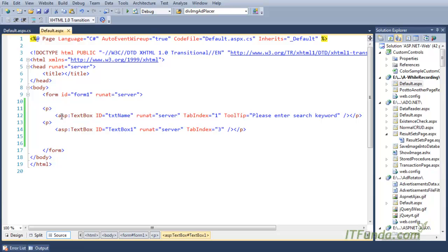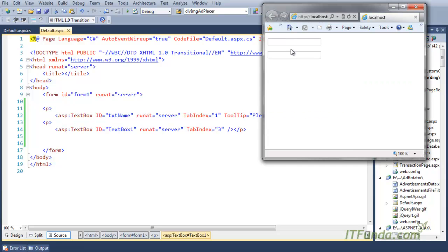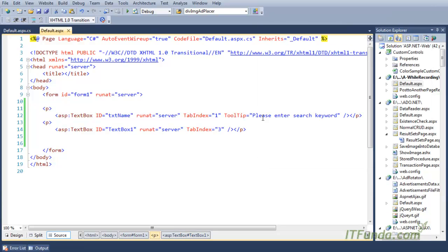So, a tooltip basically helps the user to understand the kind of data you want them to enter. Here I wanted the user to enter a search keyword, so I set the tooltip to 'Please enter search keyword.'